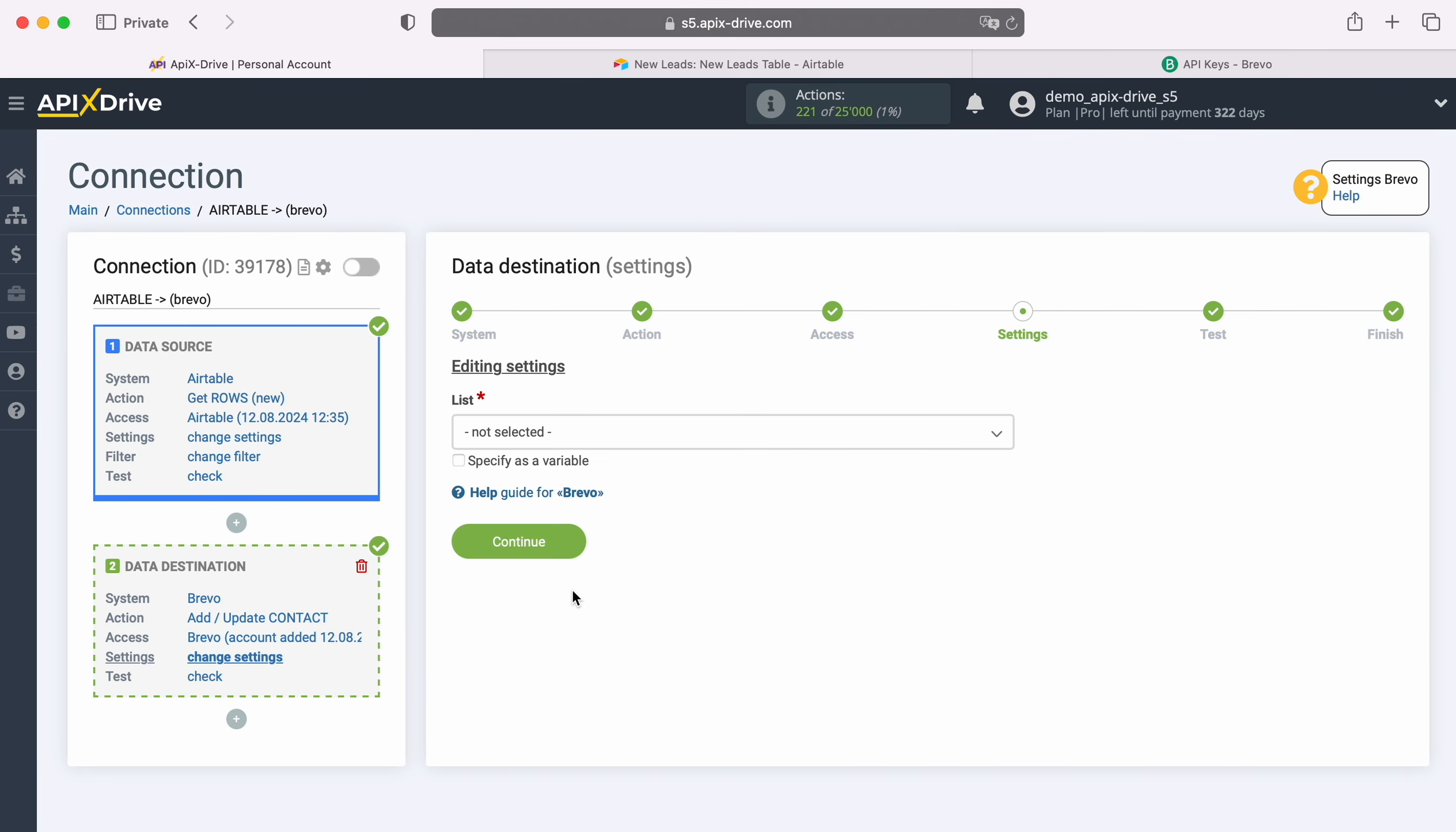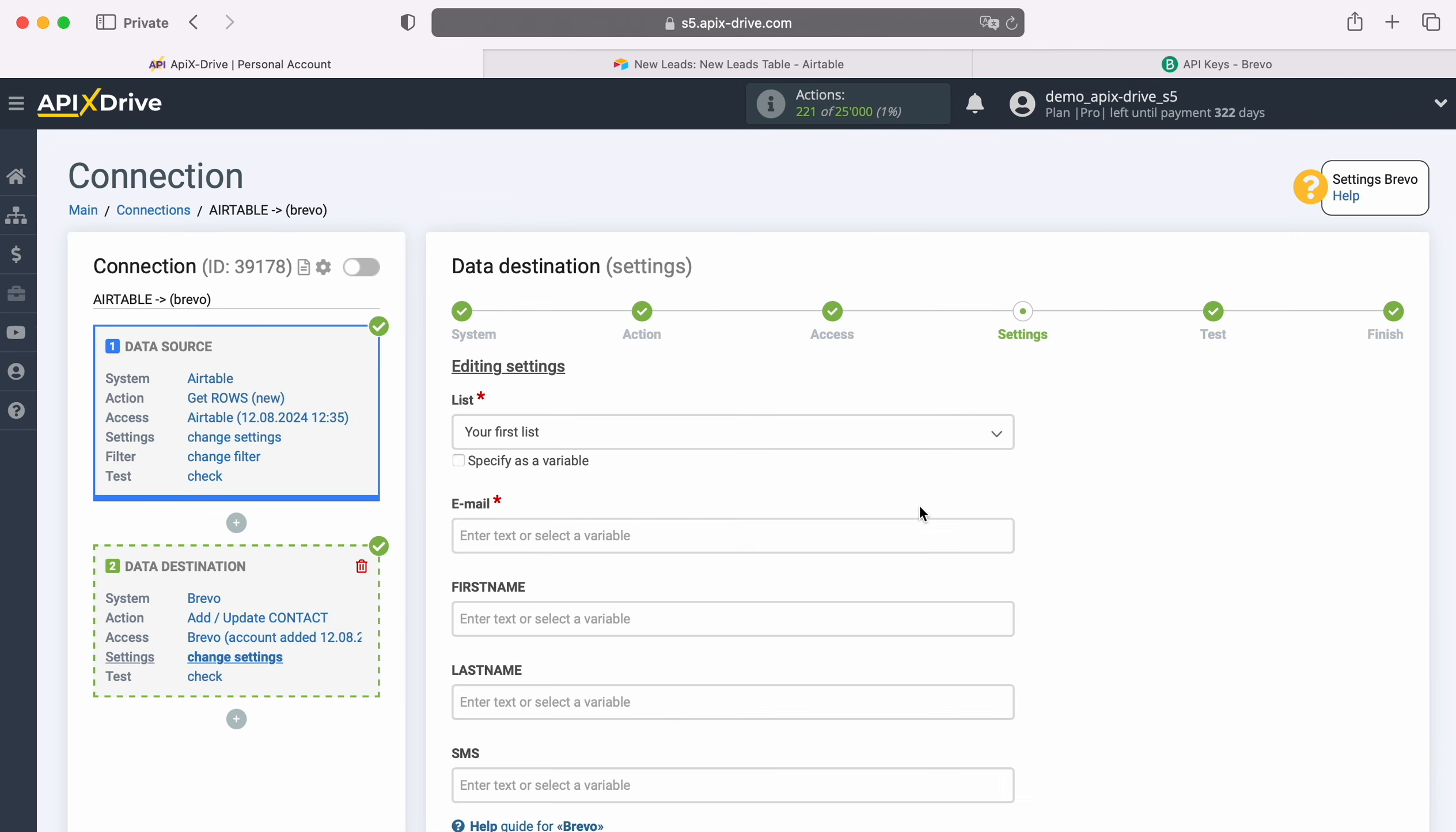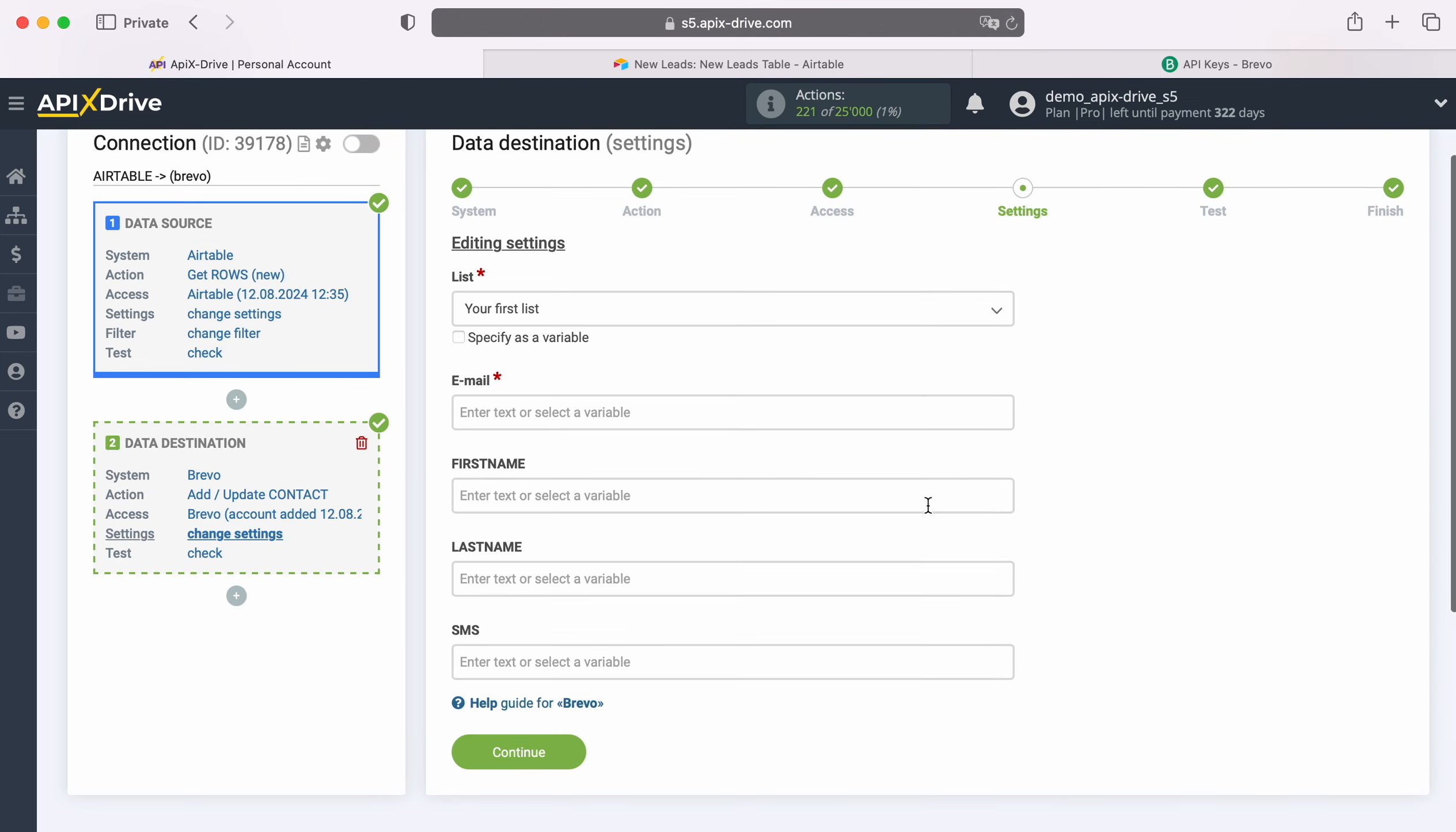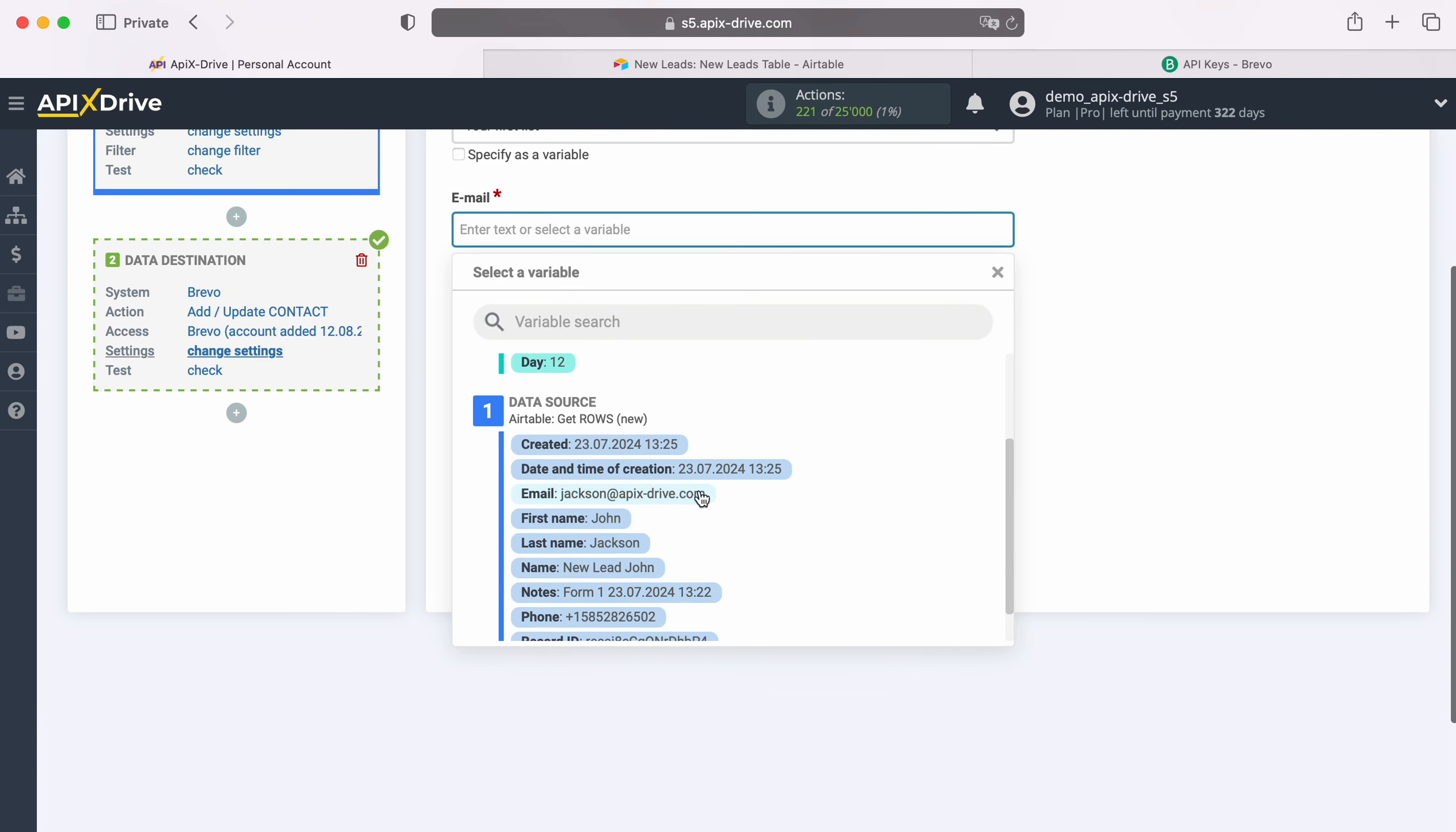At this stage, select the list to which new contacts will be added. Next, you see the Brevo fields for creating new contacts. You can assign variables from Airtable to these fields. To do this, click in the field and select a variable from the drop-down list.